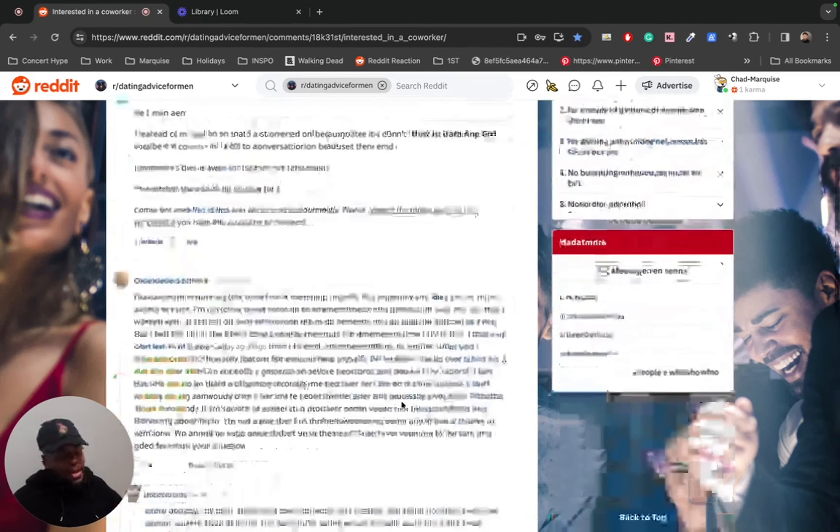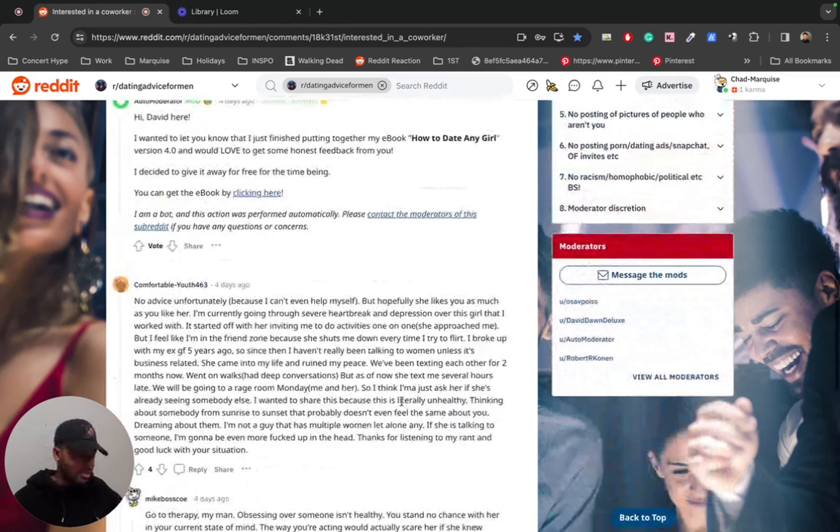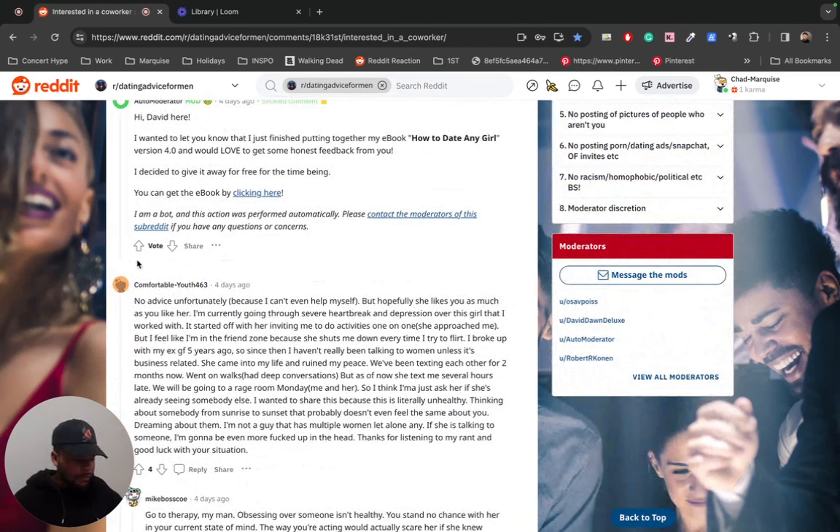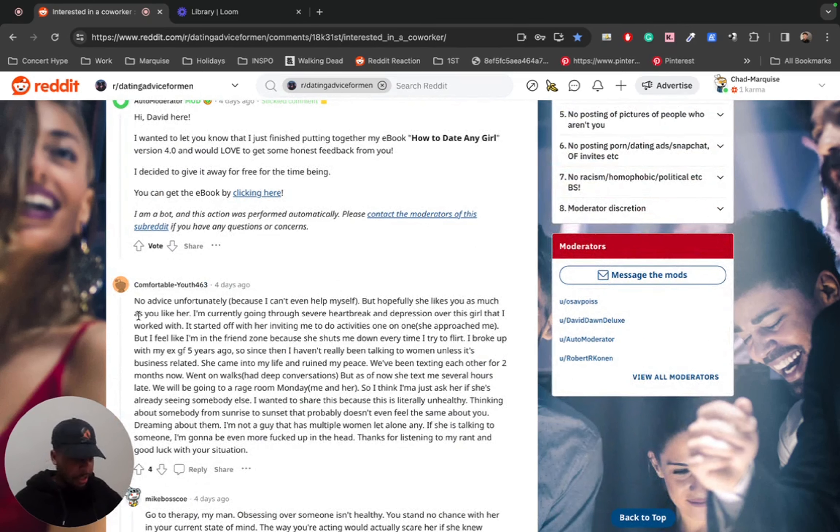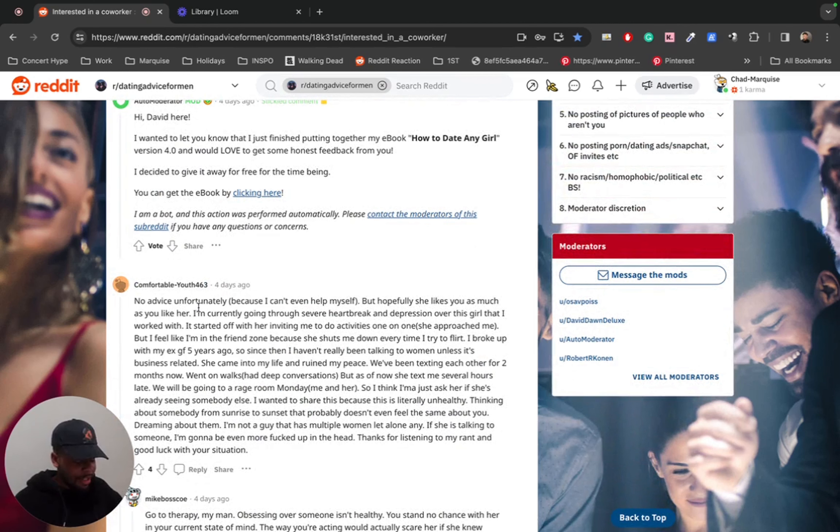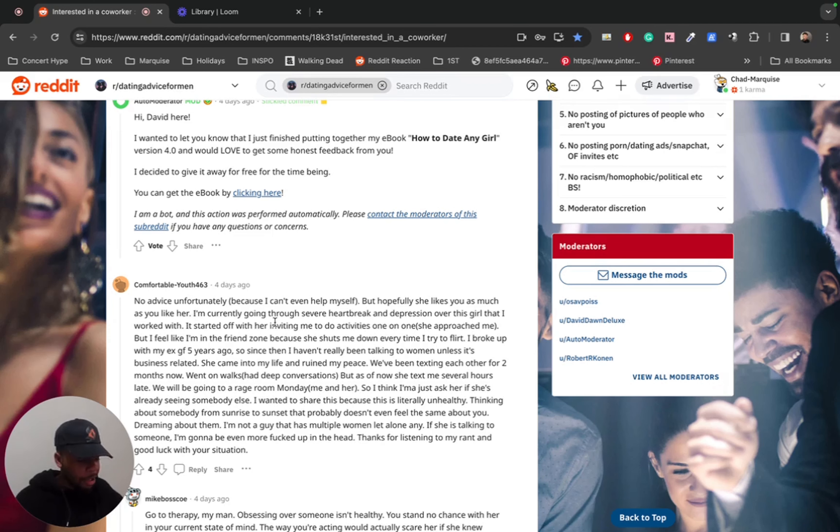Not too many comments. This one's from ComfortableYouth463. And he said, no advice, unfortunately, because I can't even help myself. But hopefully she likes you as much as you like her. Oh, I know what this guy is doing. I'm currently going through severe heartbreak and depression over this girl that I worked with. Oh my God.